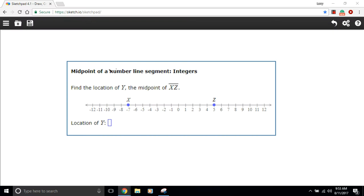In this problem we're being asked to find the midpoint of a line segment. You can see we've got points X and Z on the number line here. This is our segment XZ and we want to find the absolute middle of that. We could probably eyeball it and guess it's somewhere around here.